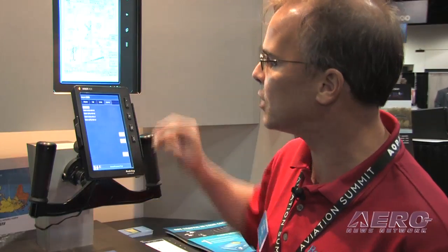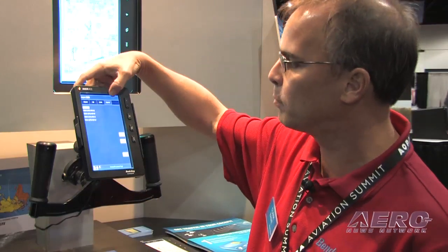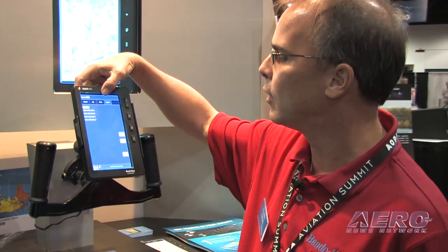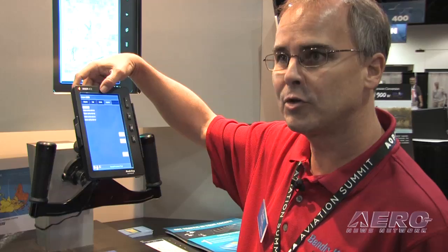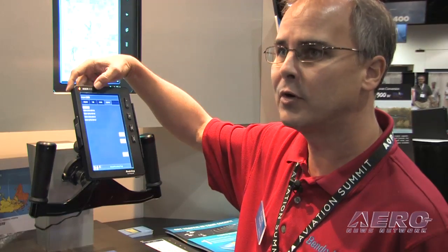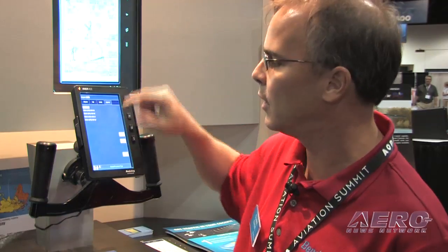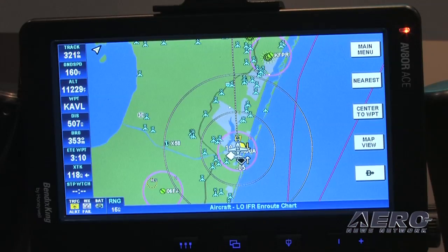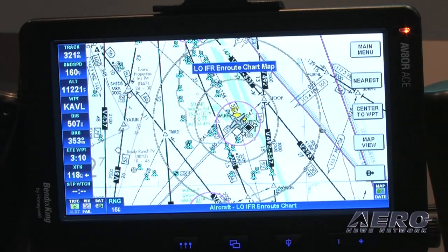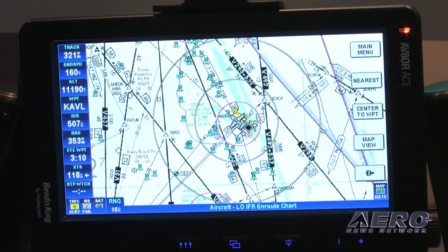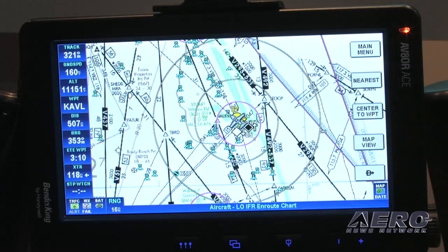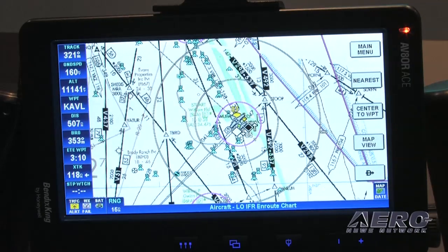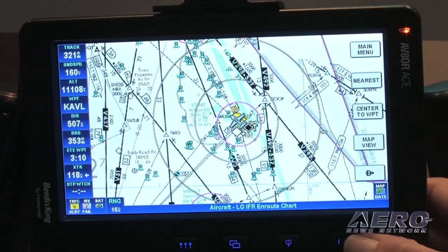On the charts page it will show you approach plates, arrival and departure charts, as well as airport diagrams. You select the one that you want, view it by selecting 'show chart,' and it will bring up the chart. You can drag and zoom through it, zoom in and out on airport diagrams, or load that chart into your view sequence as mentioned before.